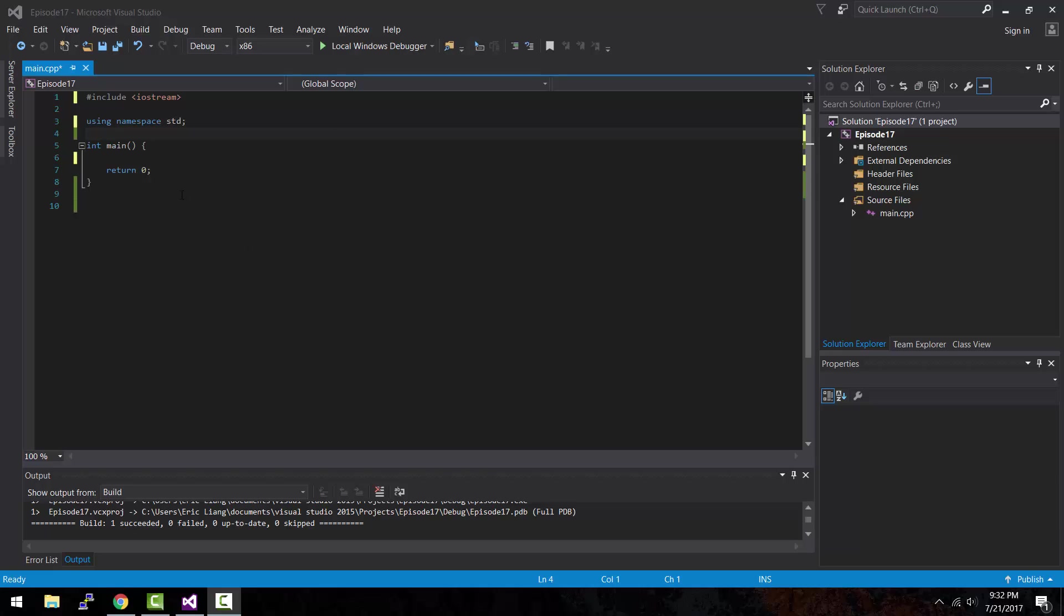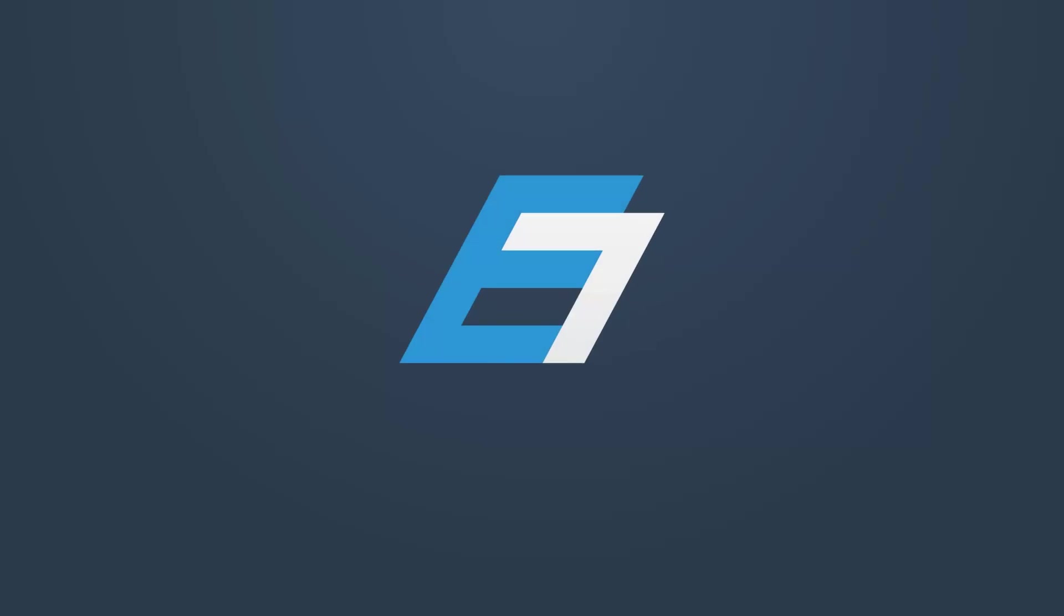Hey, what is up guys? My name is Eric and in today's episode I'm gonna be teaching you about functions in C++. Let's do this.